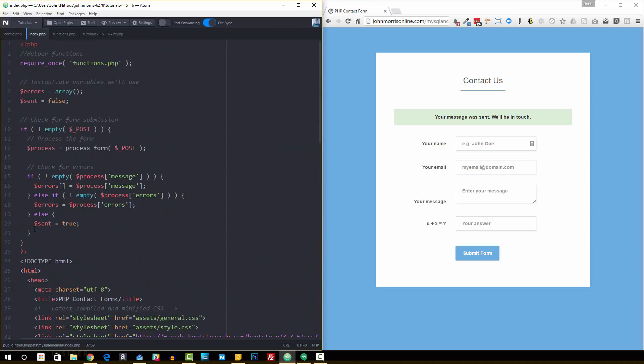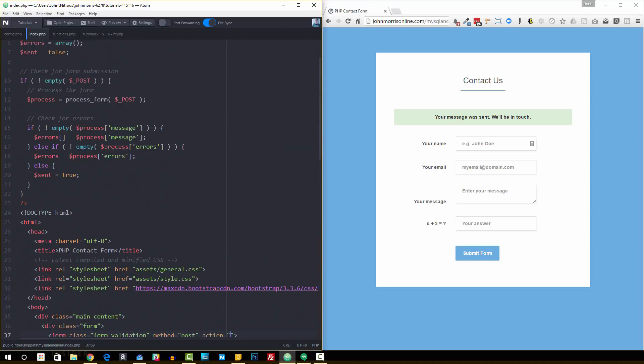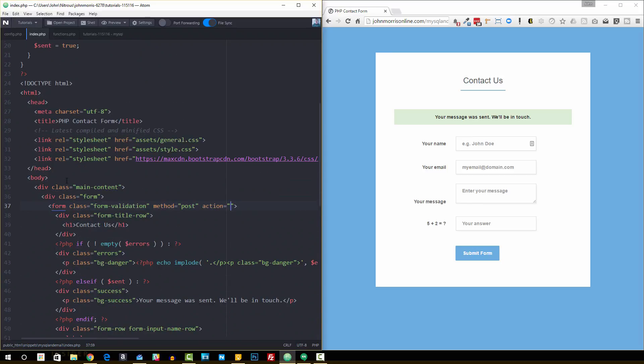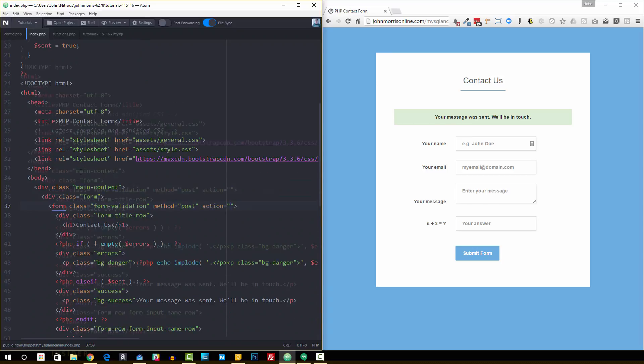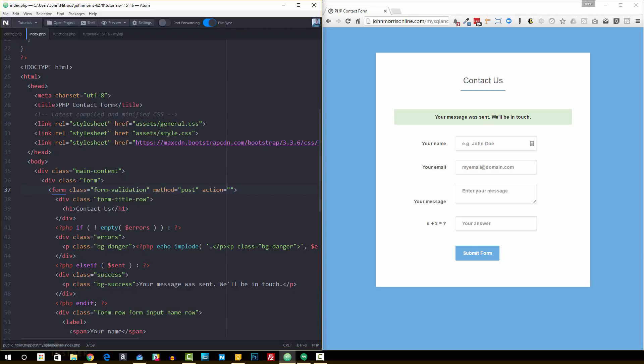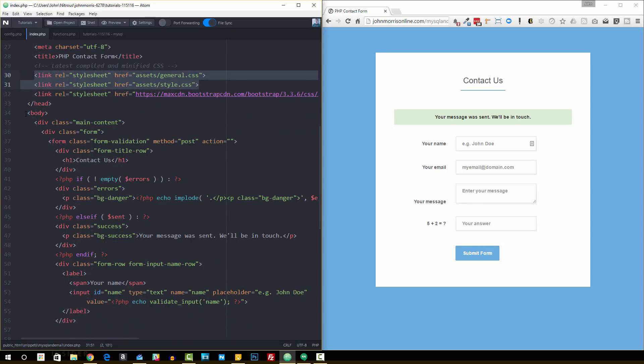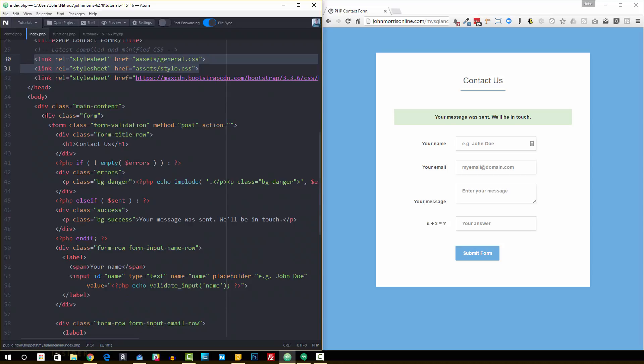We'll get to this PHP in just a second, but I want to cover the HTML real quick. You can see a standard setup: we have our HTML, our head area with title tags, and some stylesheets—these are included in the source code. These set up the style of it. If you wanted to change the styling, you could go into these and do that. We're including Bootstrap as well for some of the styling.